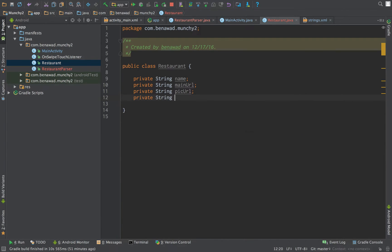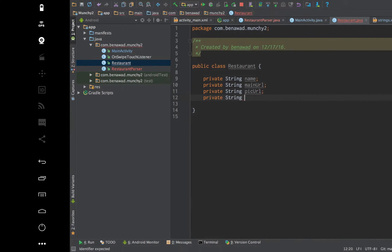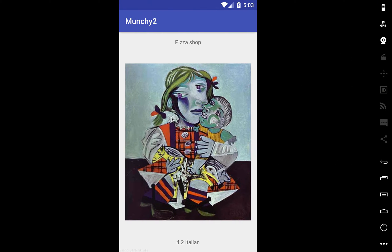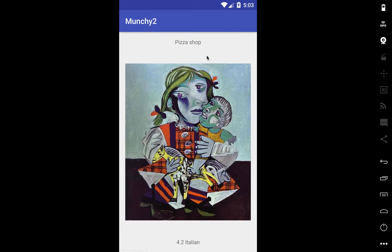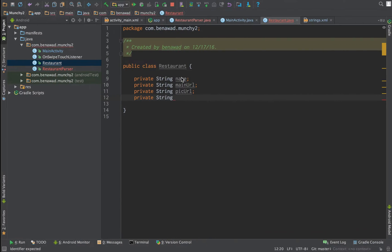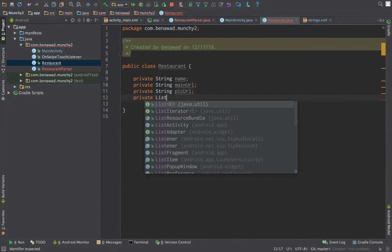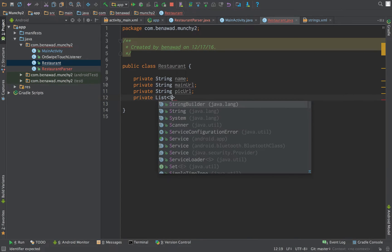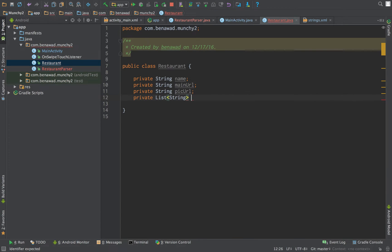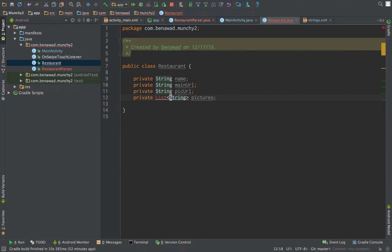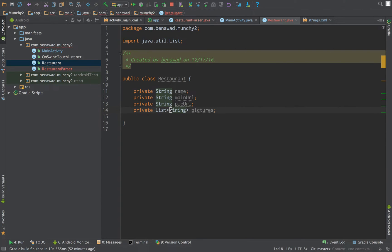If we take a look at our emulator real quick, we have the name and the image URL. This is where we're going to have a bunch of different pictures for the restaurant because we don't want to just show one. We're going to be able to swipe upwards and show many. So we're actually going to show a list of strings, which is going to be pictures.